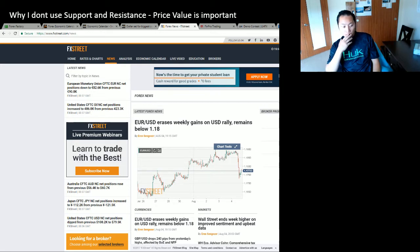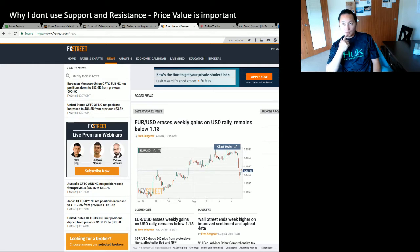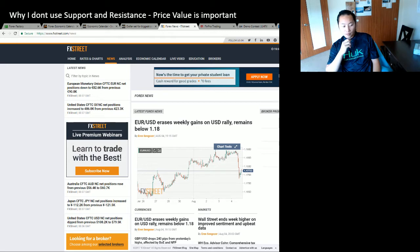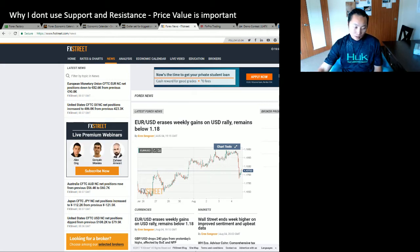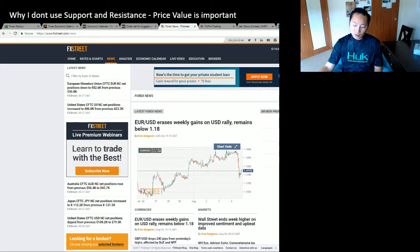This past week I spent nothing but scalping on the 30-minute and one-hour chart. I know I talk a lot about the four-hour chart in my past videos, but you have to understand that